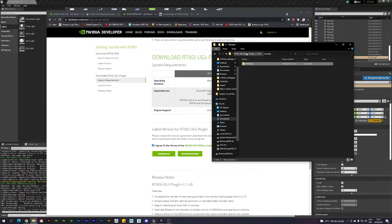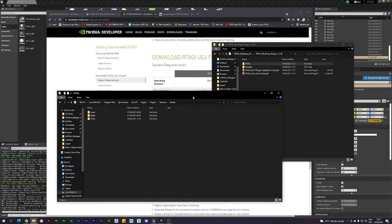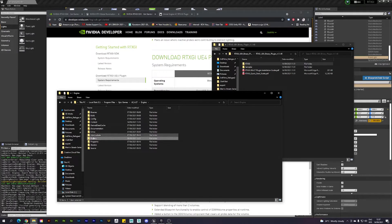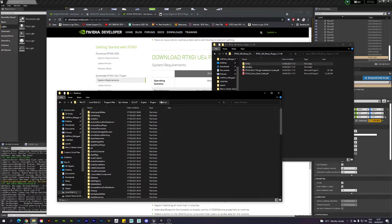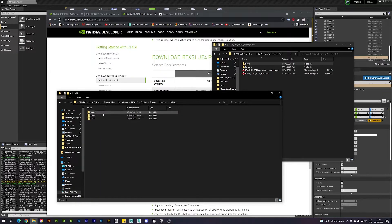To get this installed properly, we need to put the RTX GI folder in the right location. Go to your Unreal Engine installation directory, navigate to Epic Games > Unreal Engine > Engine > Plugins > Runtime, then find the NVIDIA folder where the other NVIDIA plugins live. Just drag and drop the RTX GI folder there. Make sure Unreal Engine is closed when you do this — if it's running, it may not work properly.